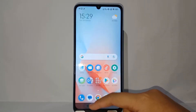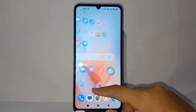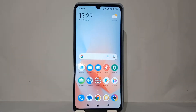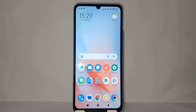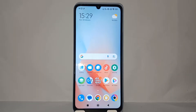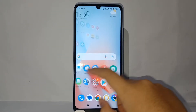Hello everyone, welcome back to Sport Area YouTube channel. In this video I would like to share a tutorial on how to change the language on the Waze application on your phone easily. If the Waze application on your cell phone doesn't match the language on your phone or doesn't match the language that you want, you can change it easily.